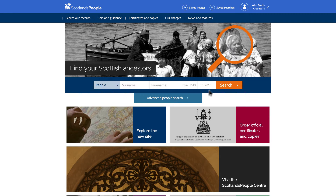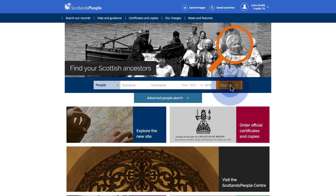Option 1 is our quick search function. After registration, you can search our indexes and view a list of search results free of charge, up to the point where you want to view or download a digital image.